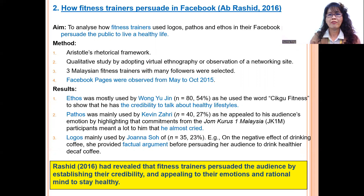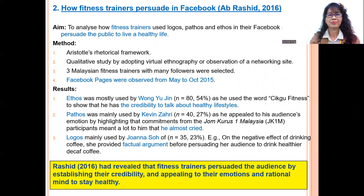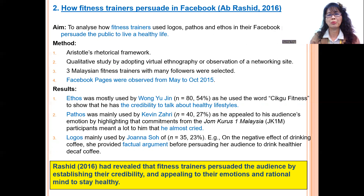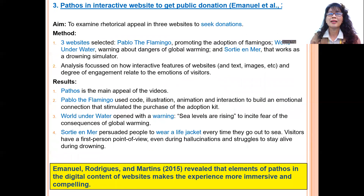Abdul Rashid conducted a study on Malaysian Facebook persuasion by fitness trainers seeking to get their followers to live a healthy life. He found that three fitness trainers used logos, pathos, and ethos — all three were used, but differently. One used more logos, another more pathos, and another more logos, but all three appeals were present.